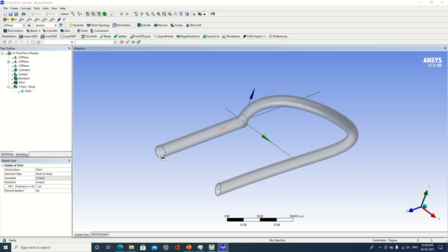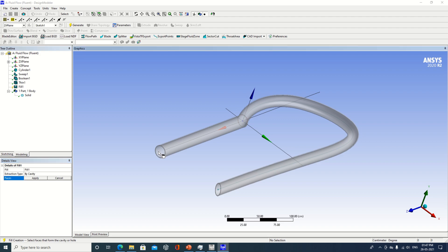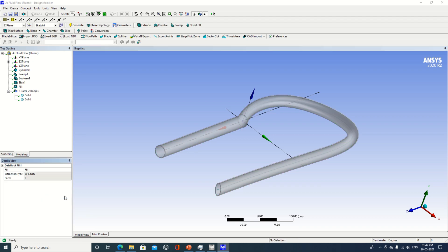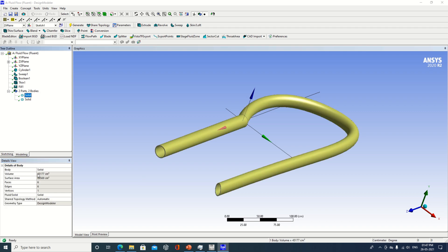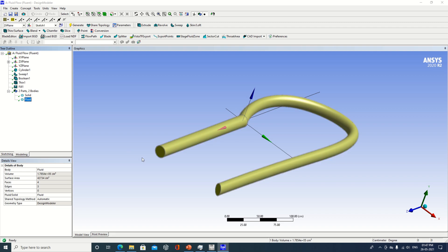The computer doesn't understand whether the fluid is flowing from inside or outside. So I have to use one more command called fill. I am selecting the inside surfaces — the cavity is selected. Now what will happen is the cavity will be filled with a fluid. Make it generate. Now you can observe two parts, two bodies: one is solid, and the second one — its name is solid but it is showing as a fluid. I have to rename this part as fluid because this is my fluid zone. I am specifying this as fluid. Make it generate again. This will be the outer pipe and the inside zone will be the fluid flowing through the pipe. This is completed; now we can proceed to the next step.